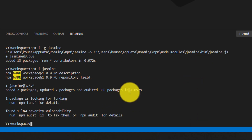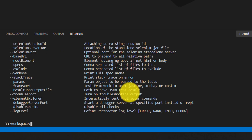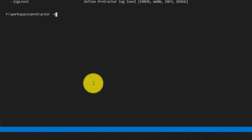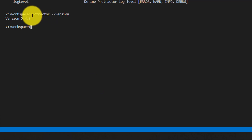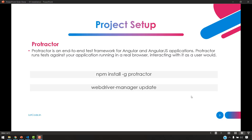To confirm everything is installed correctly, go to the command prompt and type 'protractor --version'. This should display a version number, confirming the installation is successful. We are now done with both the Protractor installation and the Jasmine installation, which is pretty much enough for now.